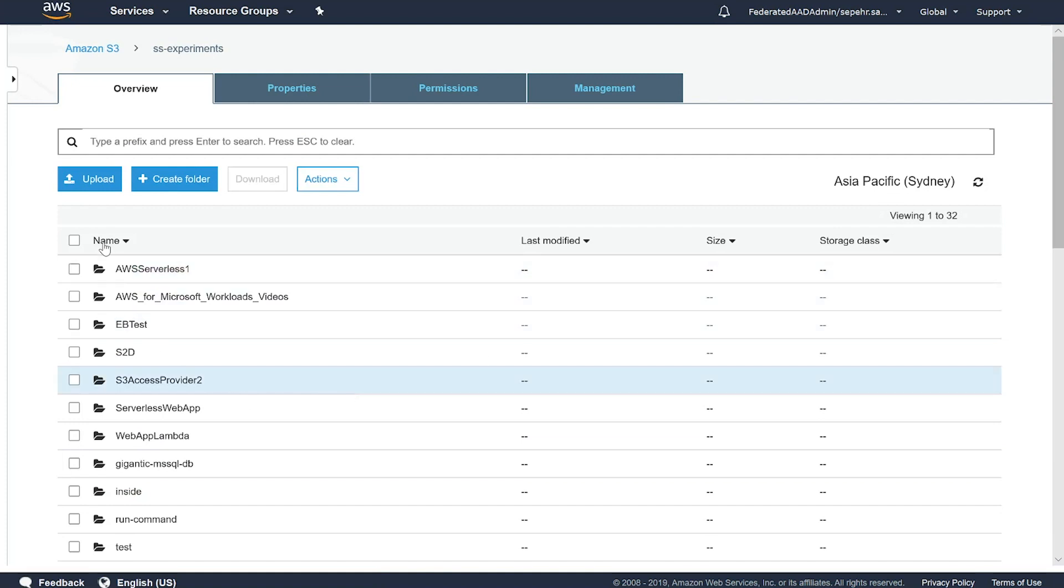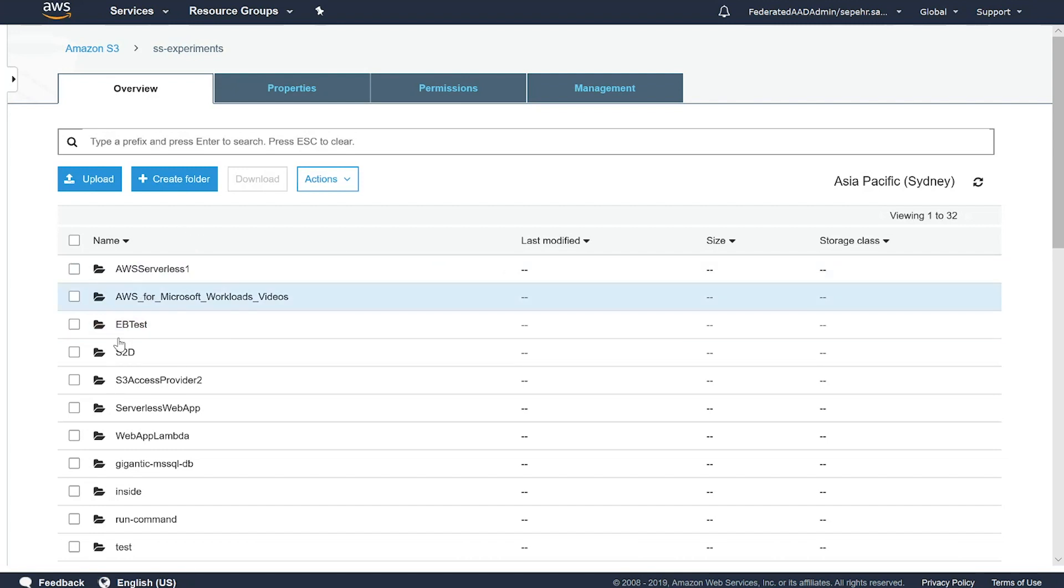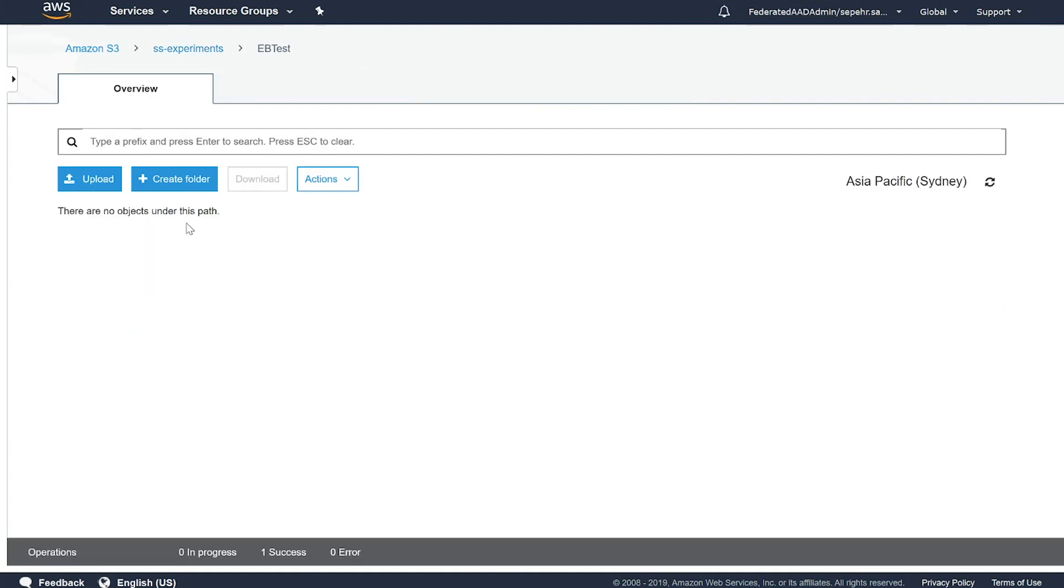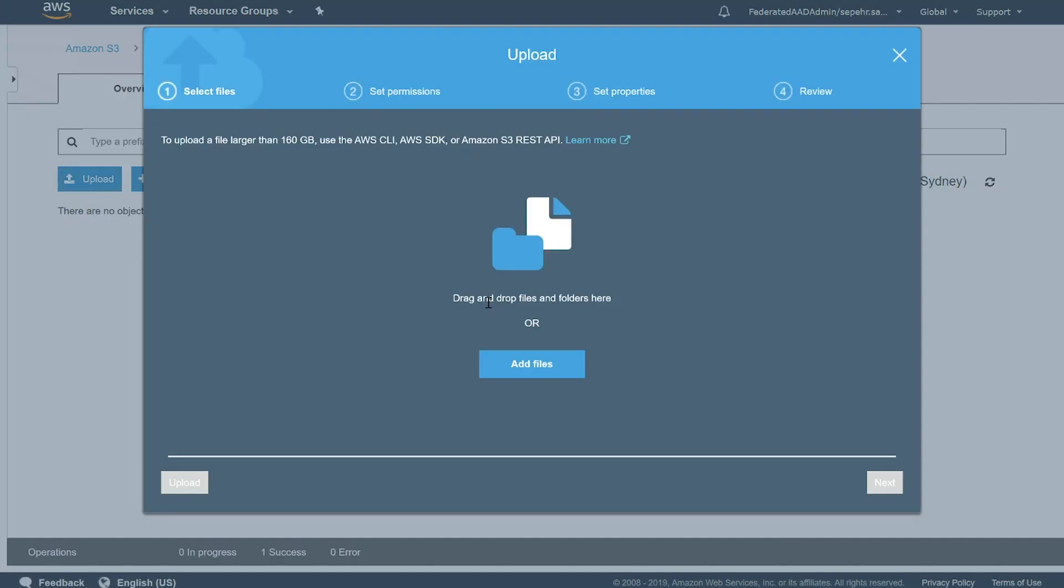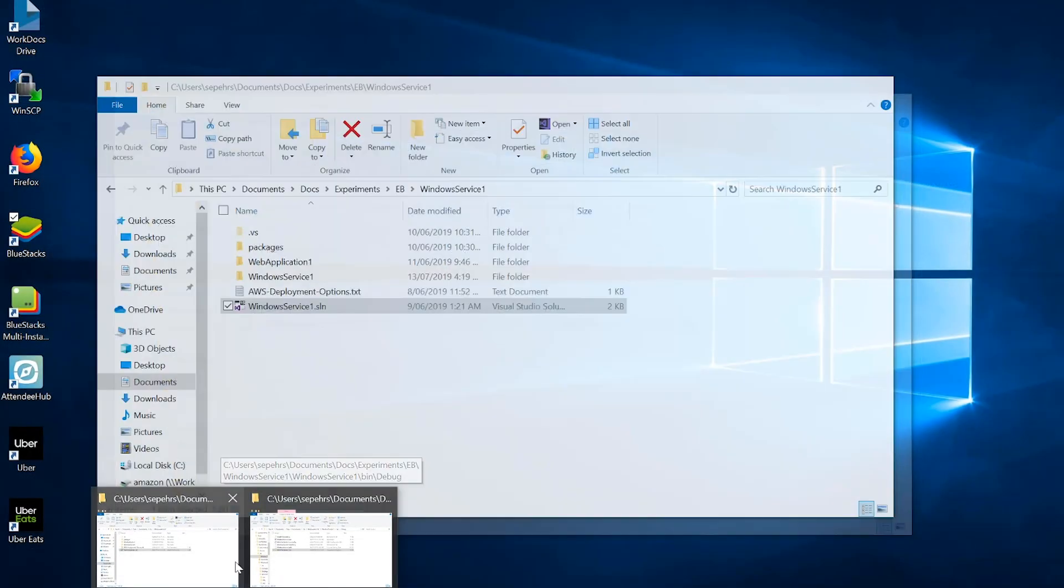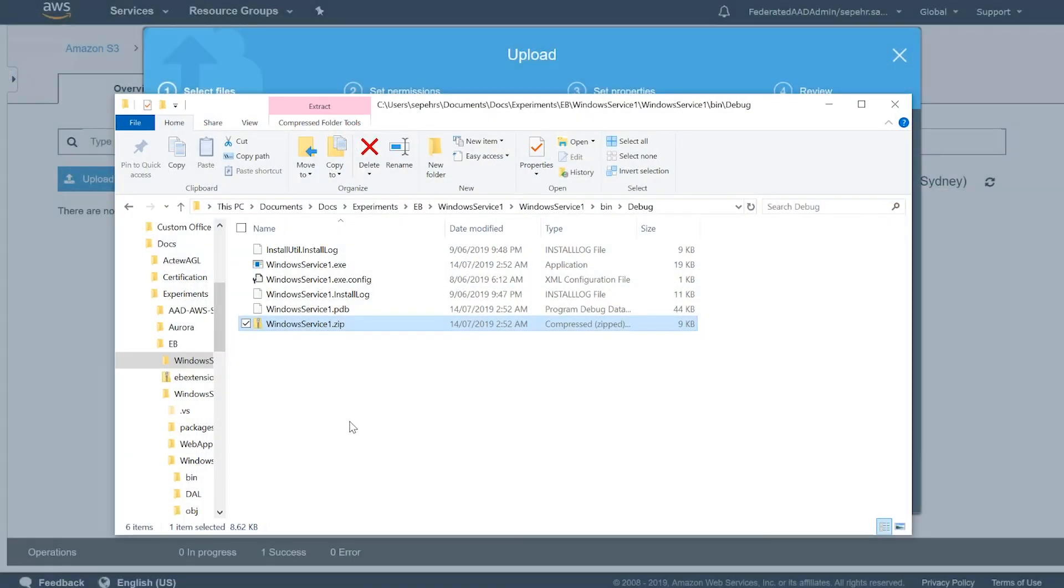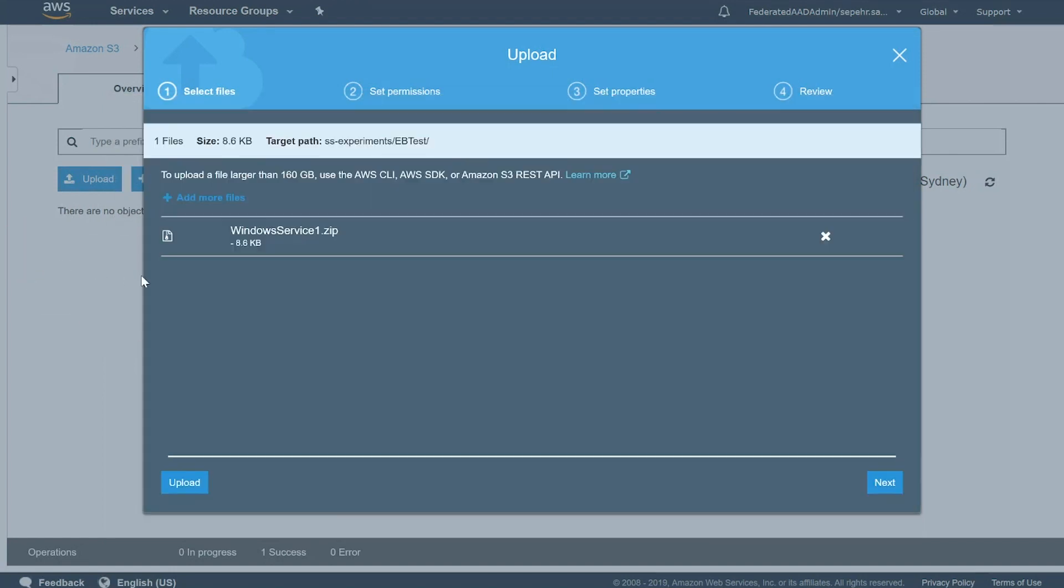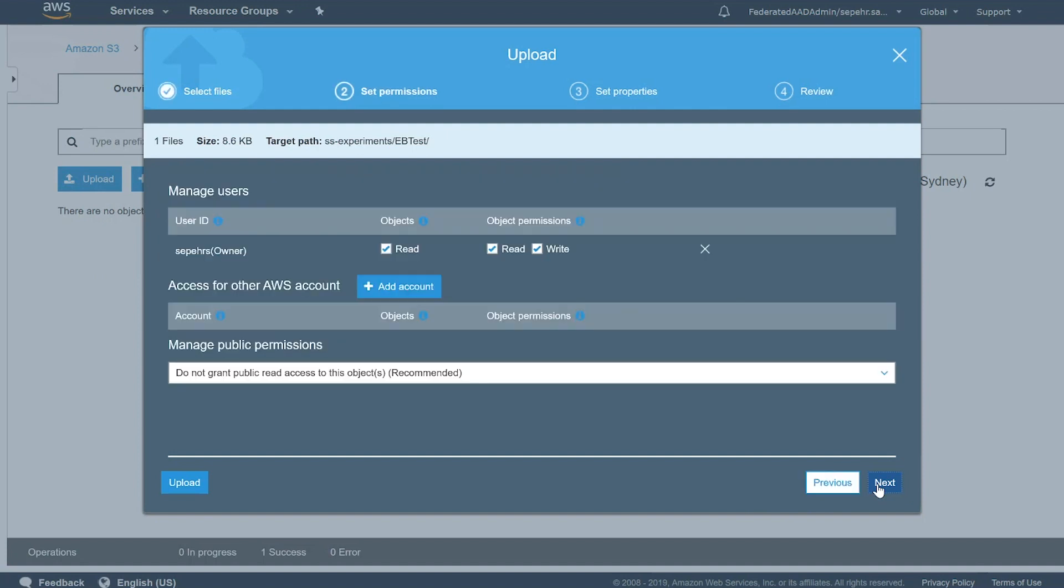And you could create a folder. Let's just create one. Or I've already created this EB test folder. Now I can upload my binary file to here. Drag and drop.